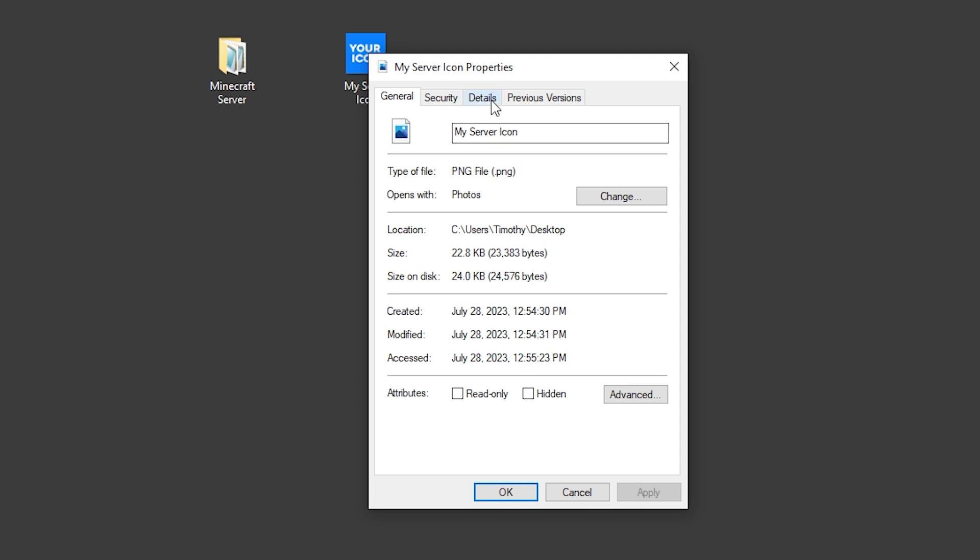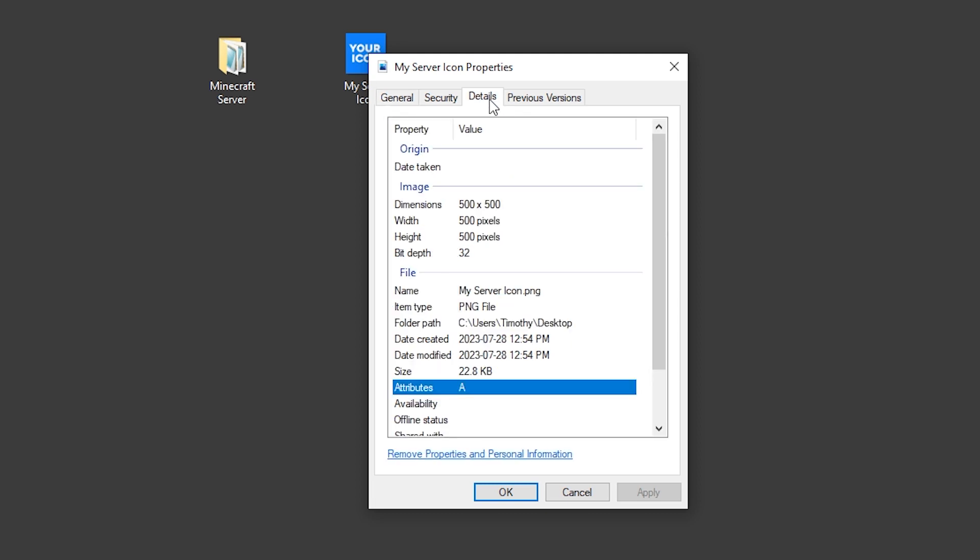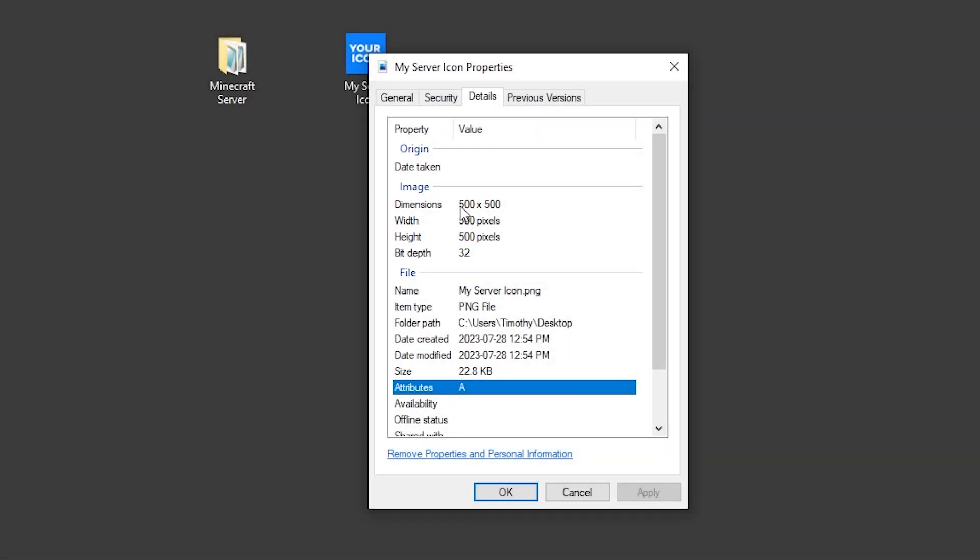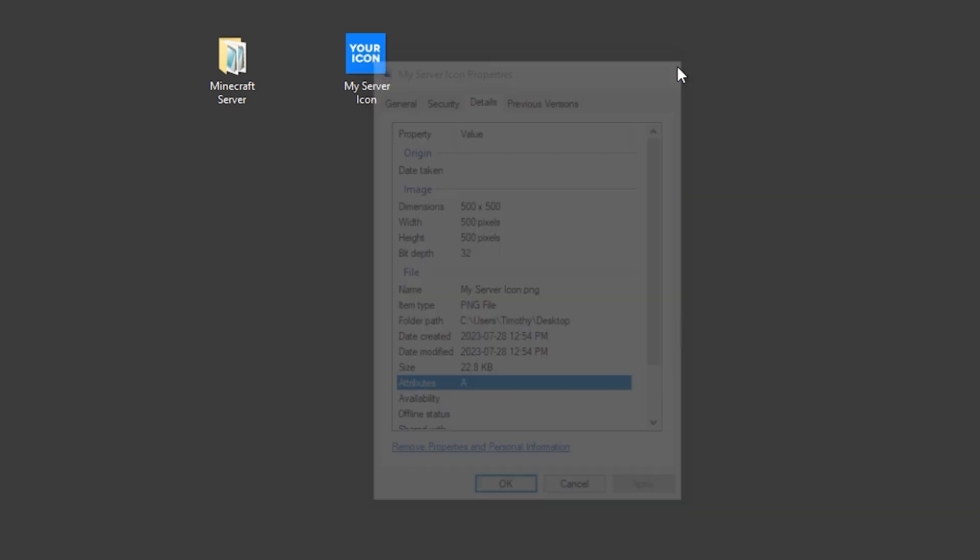Next up, I'm going to click on the Details tab, and you can see that this image is 500x500 pixels. In order to shrink this down to 64x64 pixels, I'm going to close out of this menu.